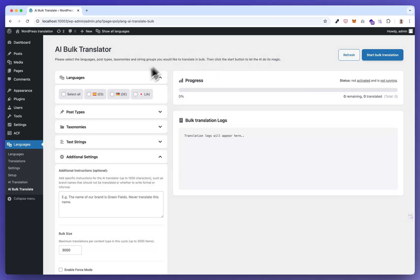This translator works in the background so you can translate your content while you're asleep. Now let me show you the settings screen.